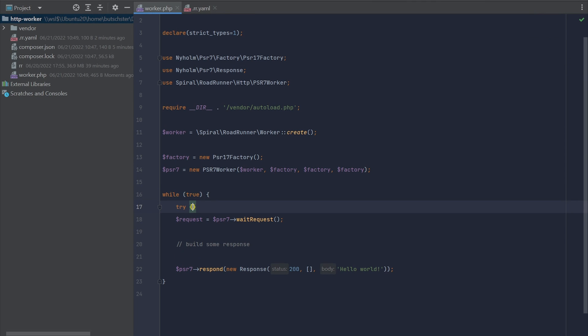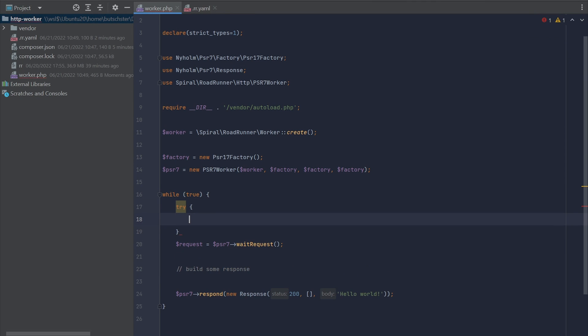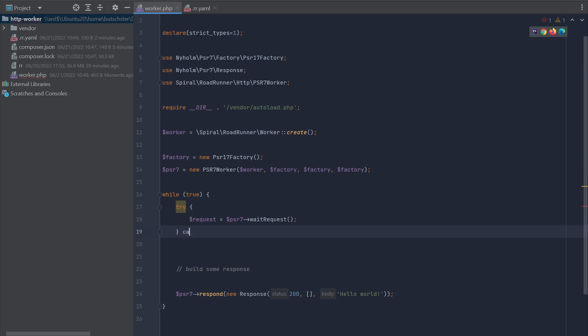Running RoadRunner worker without error handling is not very safe. Let's try to add some error handling to our worker.